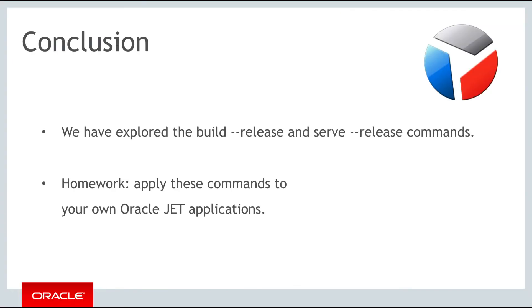In this part of the course we have explored the topic of packaging and deployment of JET applications. Once you have used the build release and the serve release commands you are ready to place the application in the place where you want to deploy it, for example on your web server or in the app store.